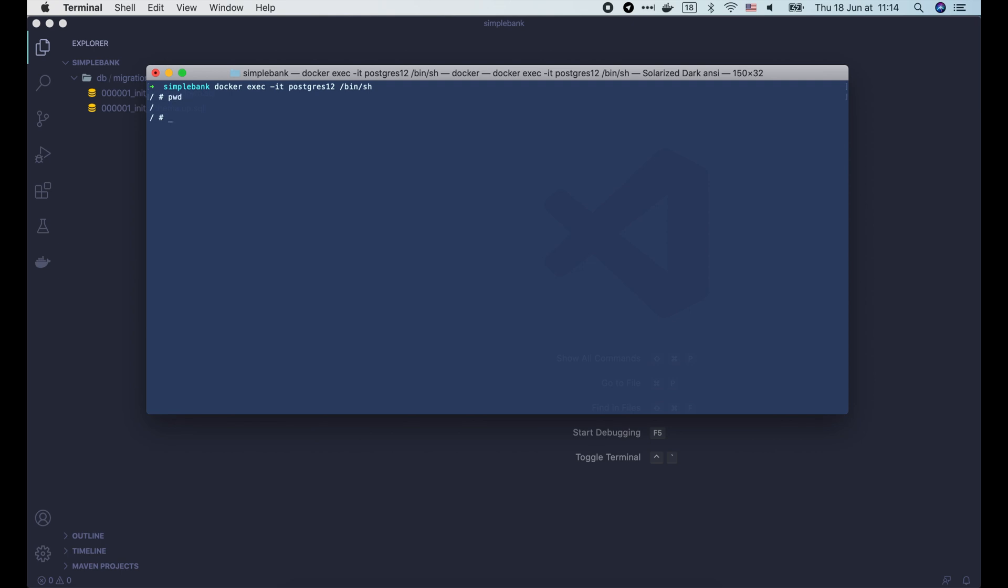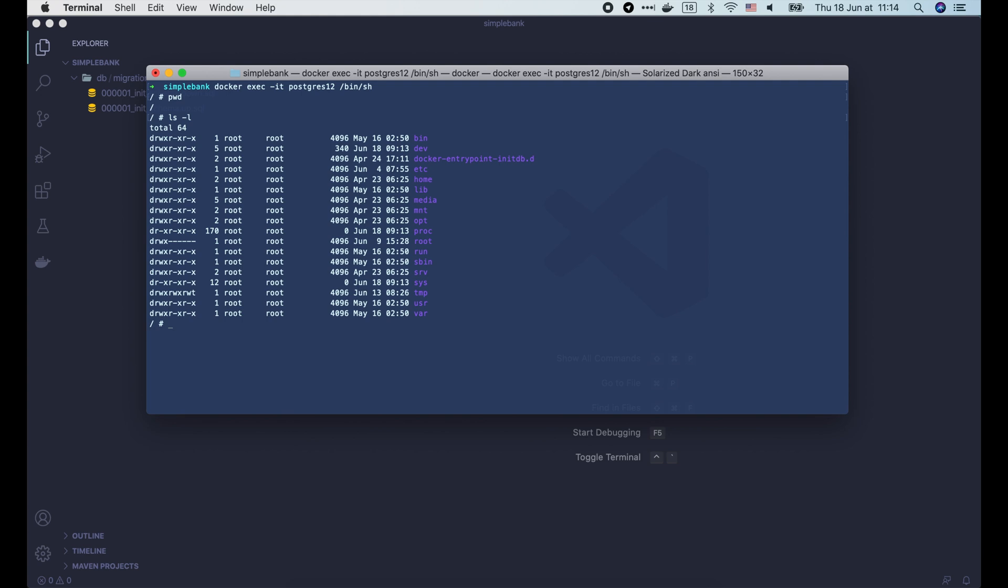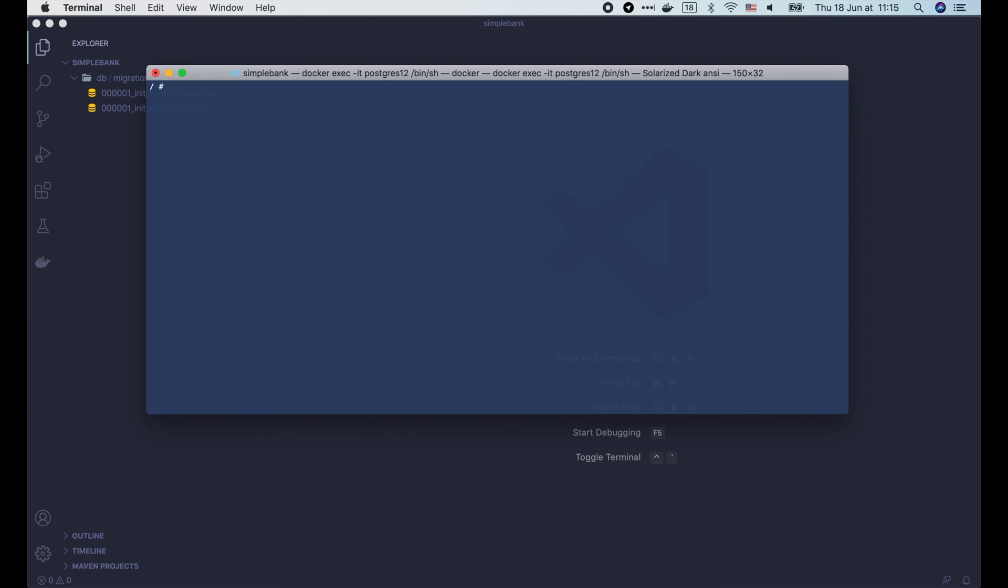Inside the shell, we have access to all standard Linux commands. And since this is a Postgres container, it also gives us some CLI commands to interact with Postgres server directly from the shell. Let's use the createdb command to create a new database for our simple bank. We use the username option to say that we are connecting as root user. And the owner option to say that the database we are going to create will belong to root user as well. And the last argument is the database name, simple_bank. OK, the database is created. Let's try to access its console with the psql command. Cool, it works.